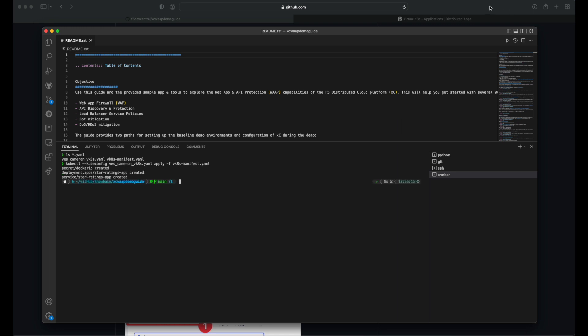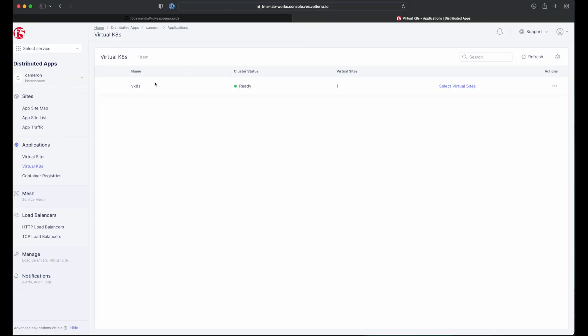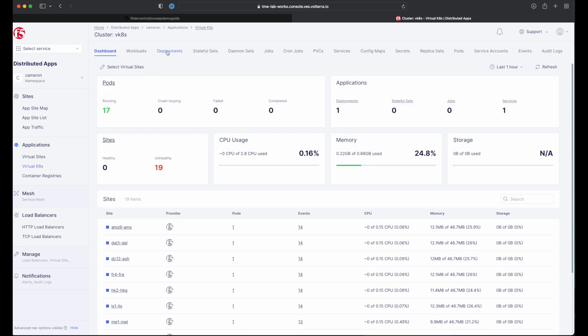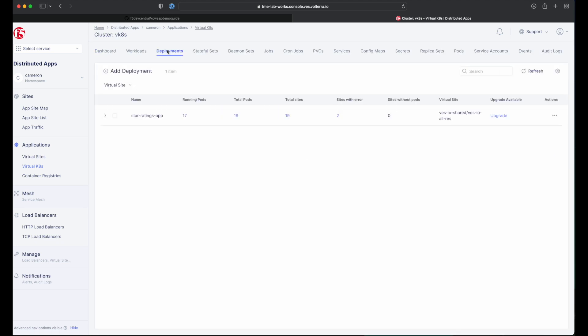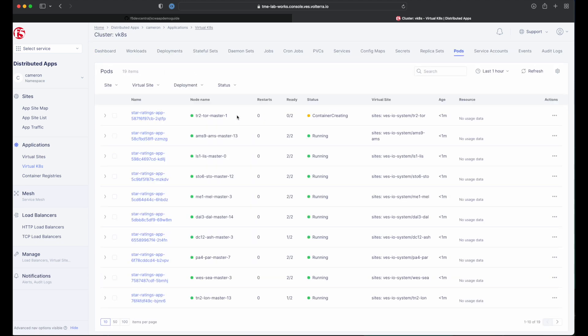After a few moments, we should start seeing our new app deployment in the console. Click into the virtual Kubernetes cluster and select the deployments tab at the top. Here we can drill down into our deployment and find information on the status of the pods hosting our app workloads.